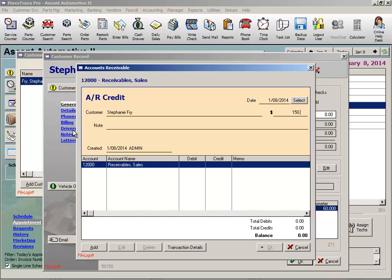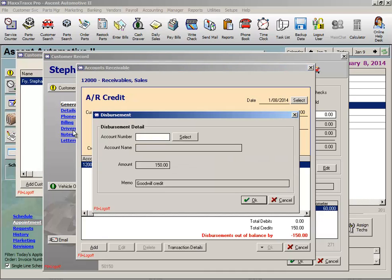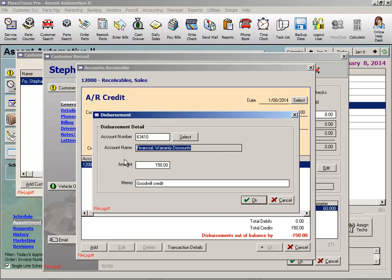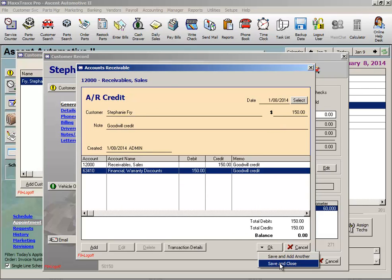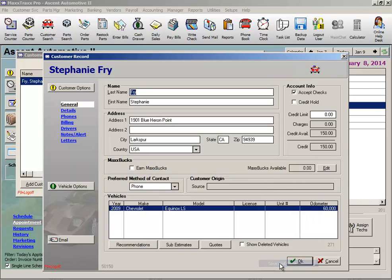Enter the amount of the credit, tab, make a note if you like, tab, and disperse that credit to the 63410 financial warranty discount expense account and click OK. Click OK again and save and close. Now this customer has $150 credit available on their customer account for the next time they come into the shop.